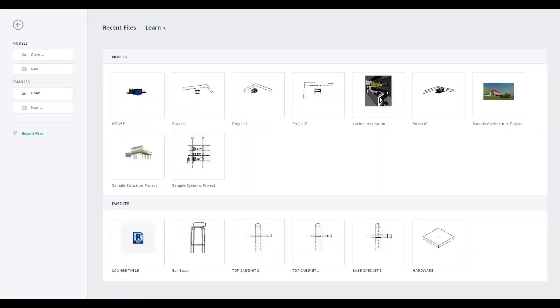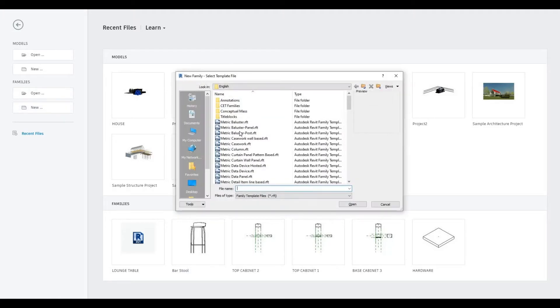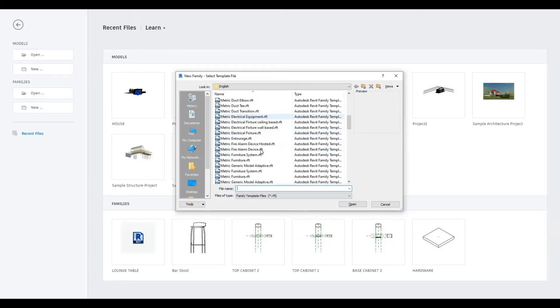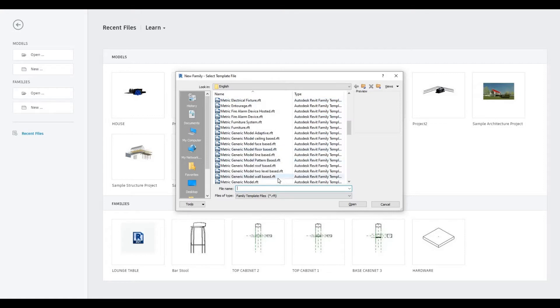To start, let's open up a new family and look for the metric generic model template.